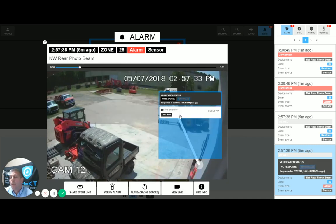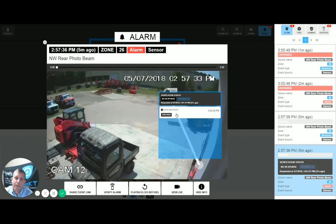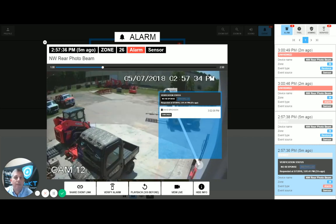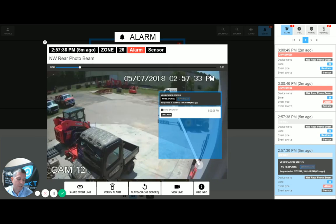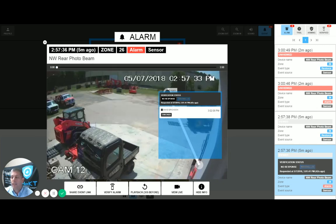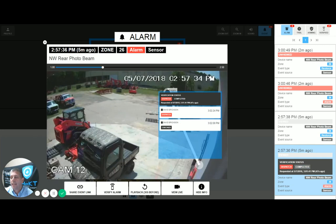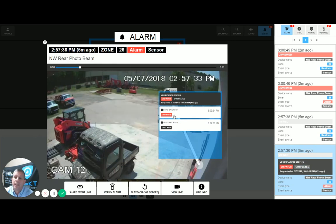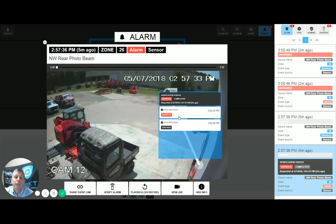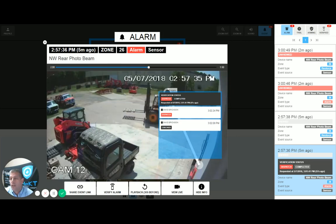I check the video on my phone and can see what created that event. The operator sees that David Erickson has checked the video, meaning I have looked at it on my phone. As the end user, I'm going to say dispatch the police department. The operator immediately sees that David Erickson has requested a dispatch — that's how simple the video verification process is between the central station and the end user.